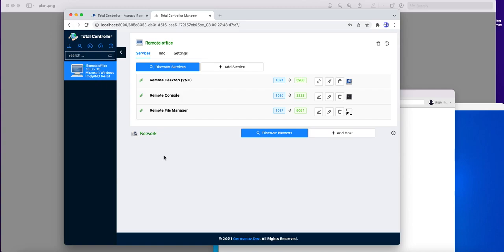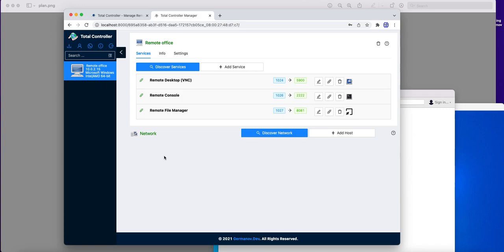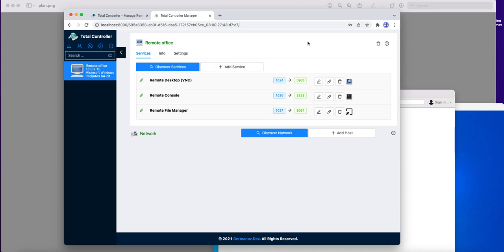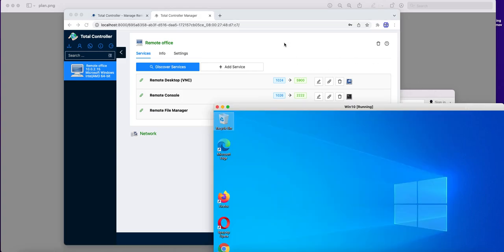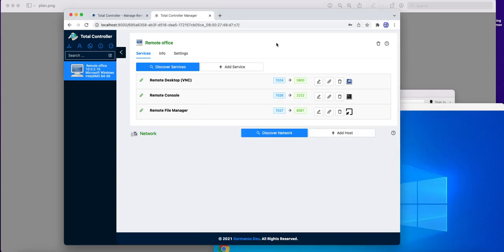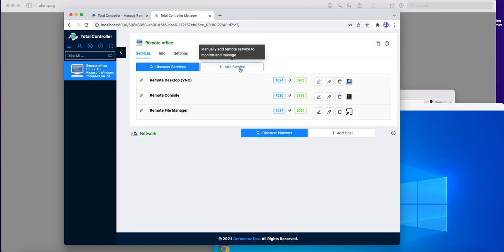And this is the end of the main part of our session. Now, I will explain some additional features of Total Controller, which are important. And actually, these features are the reason why this software is named Total Controller. So, using this panel and this software we can connect not only to common services which started here, we can connect any ports of remote location, either manually or automatically.